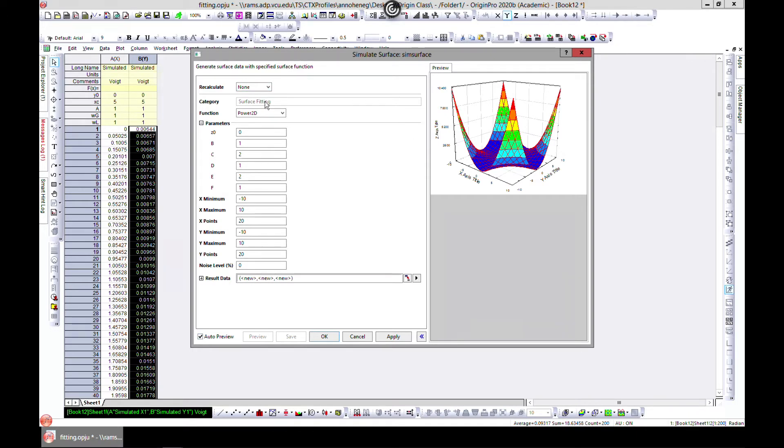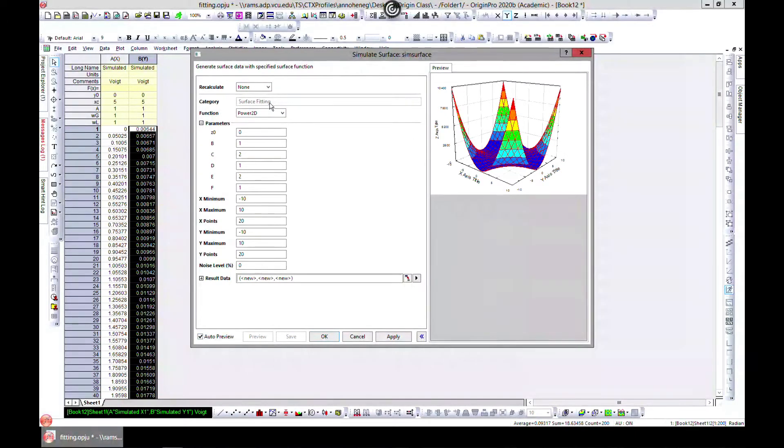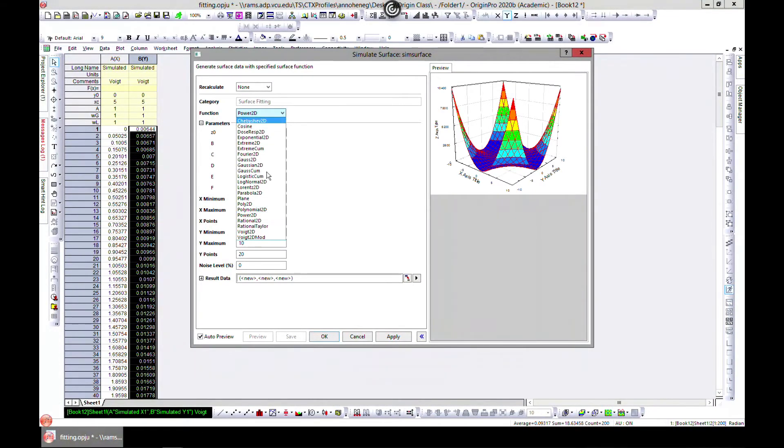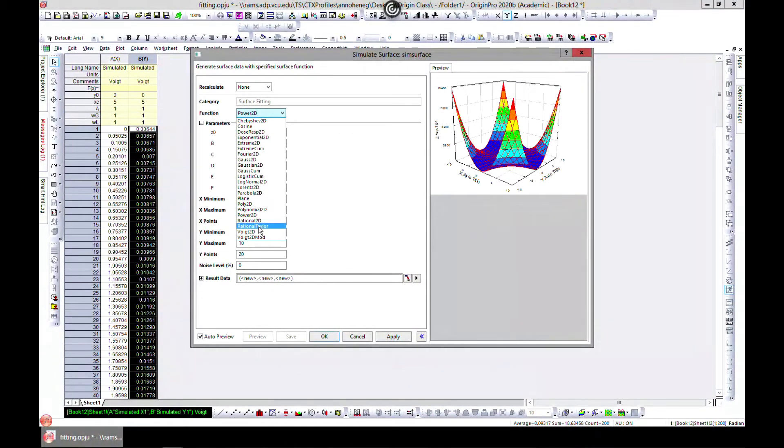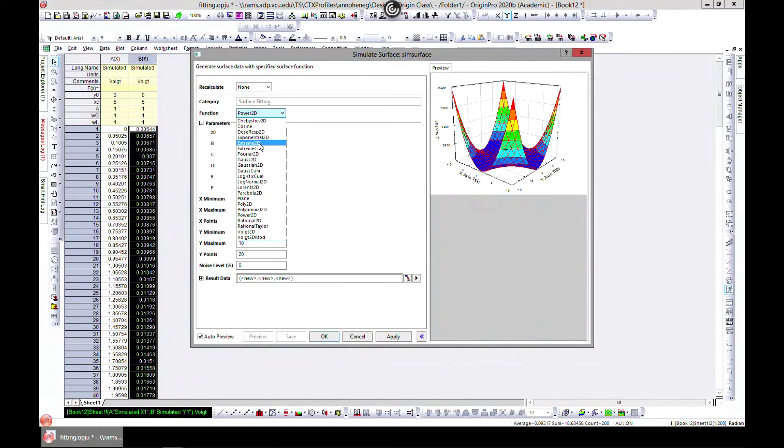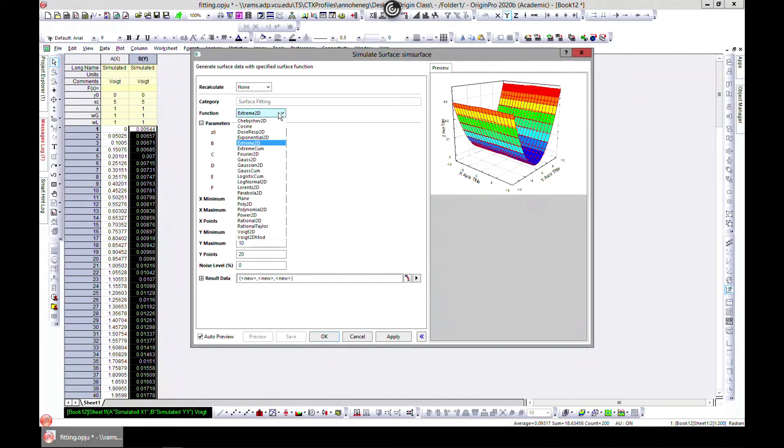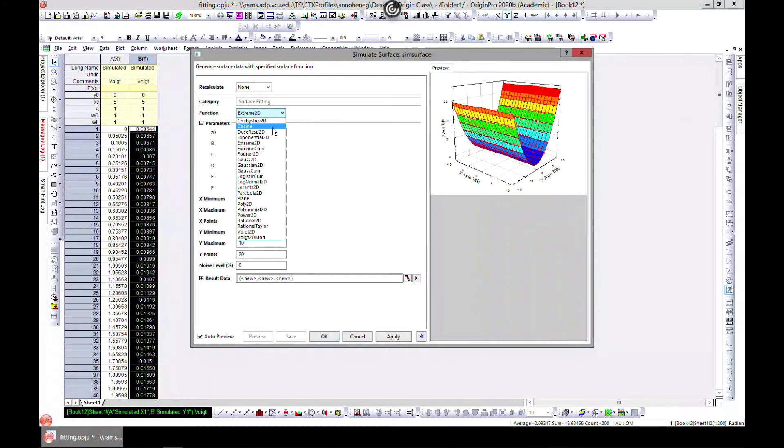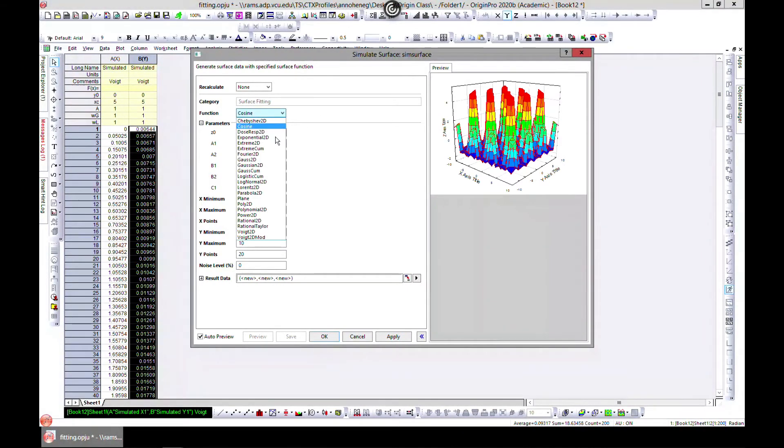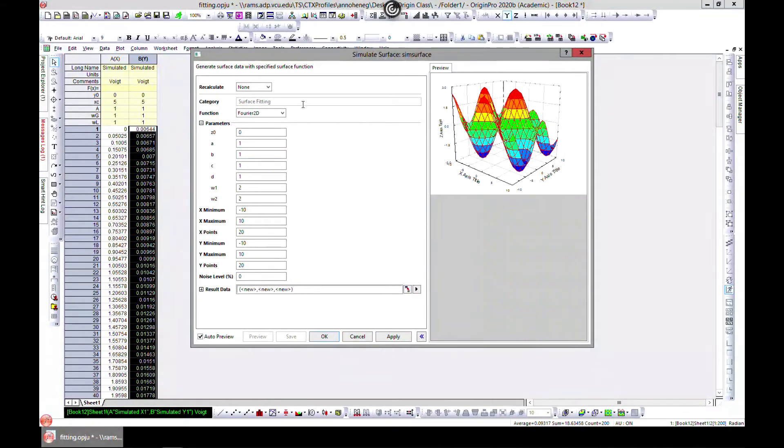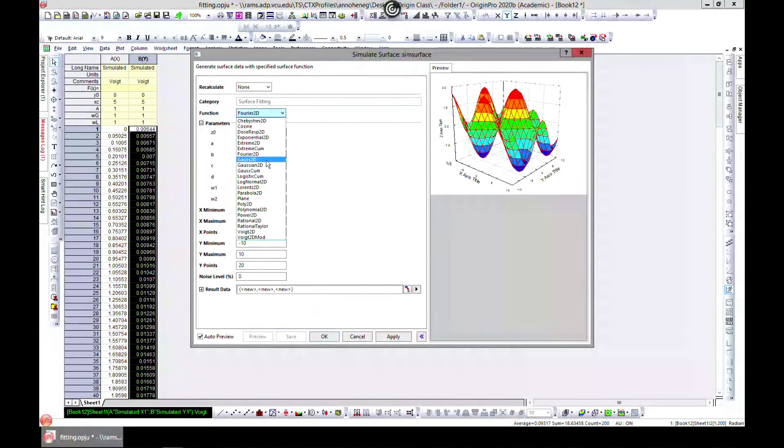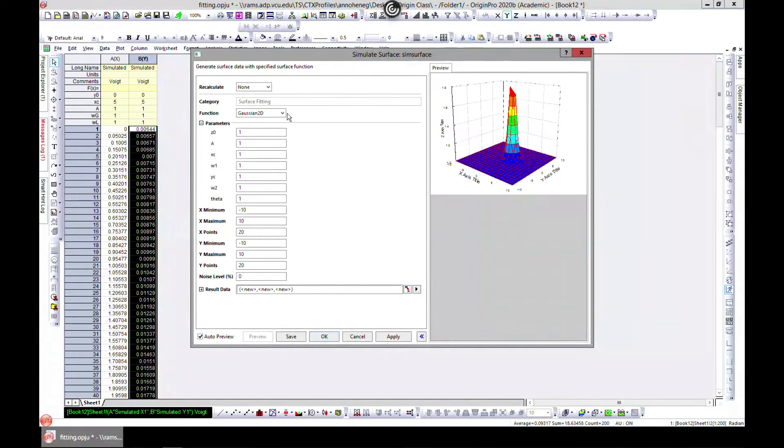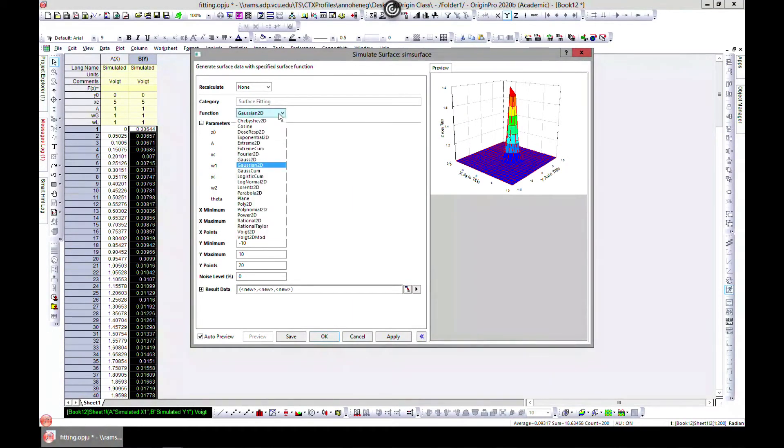This is kind of a 3D. Let's put an auto preview. There are some built-in functions that you can do. Let's say you want to do any of these. Let's see Extreme 2D. You can change it. Let's just go over it and see some of the nice things here. Cosine, you can do 4D. You can come in and just simulate some of these and get the data from it.